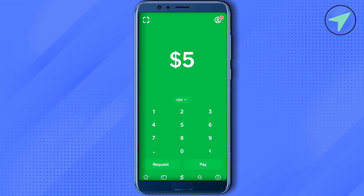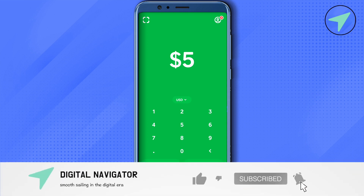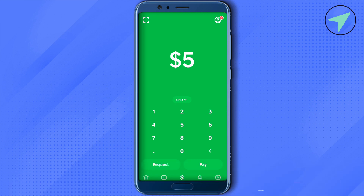This way you will be able to send Bitcoin from Cash App to Trust Wallet. That's how you send money from Cash App to Trust Wallet. I hope this video was helpful — make sure to hit that like button and subscribe to our channel for more helpful videos.